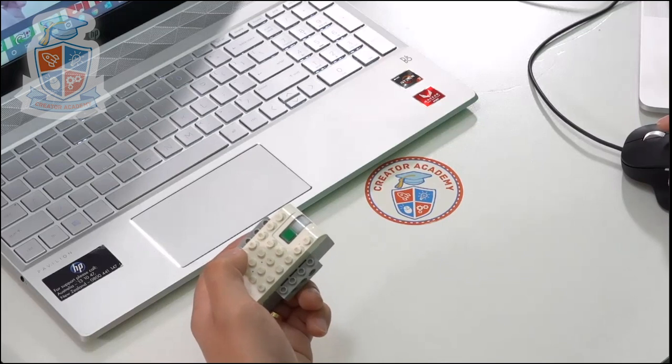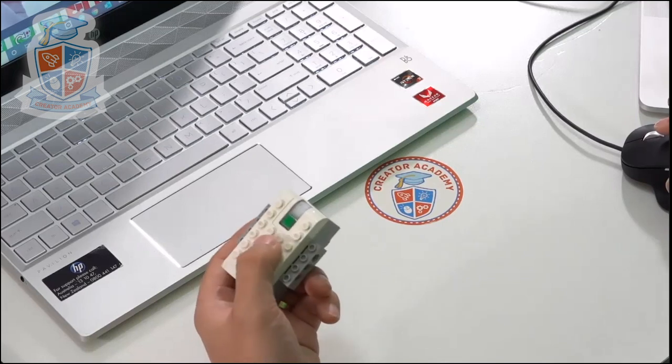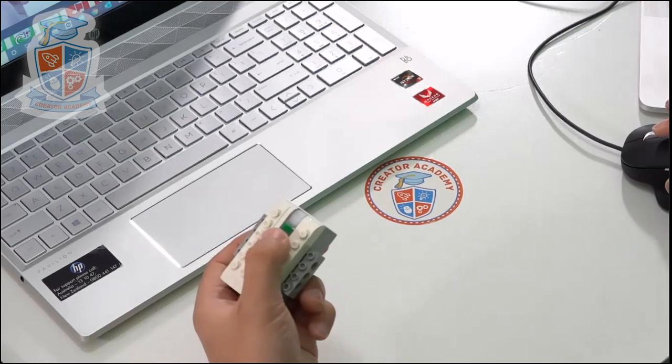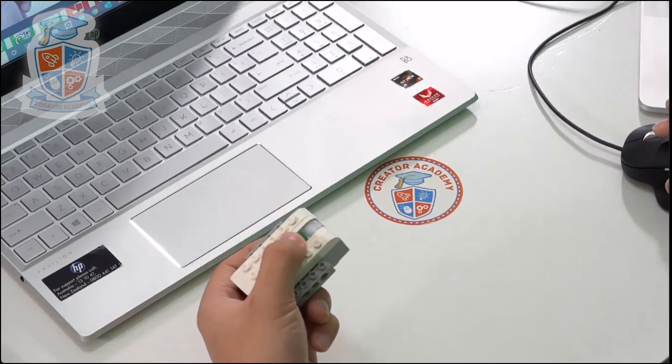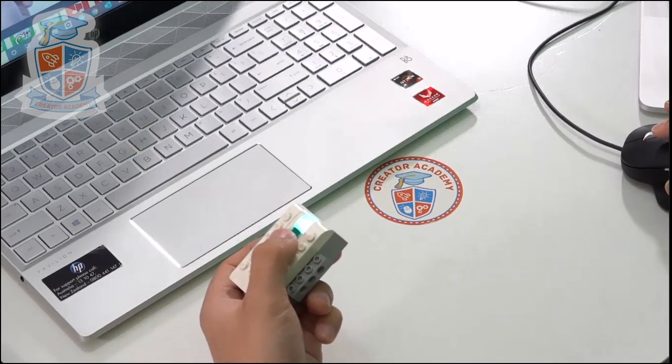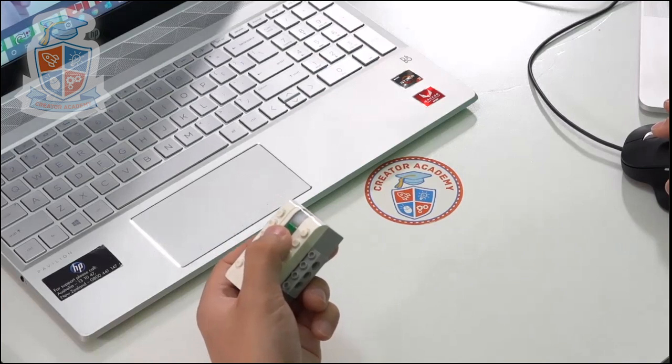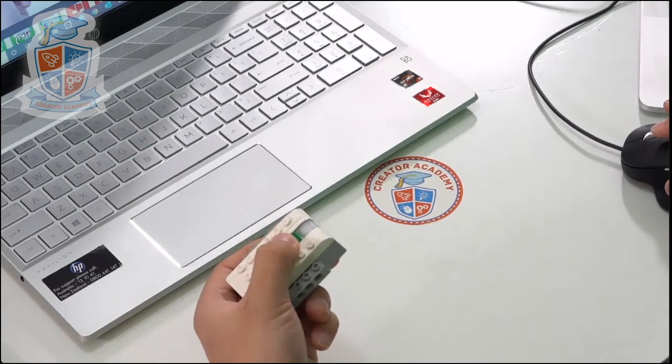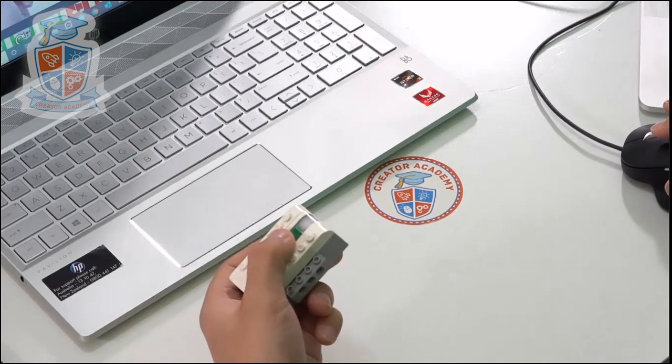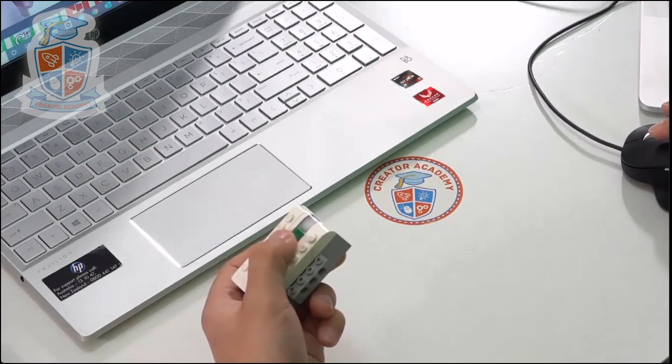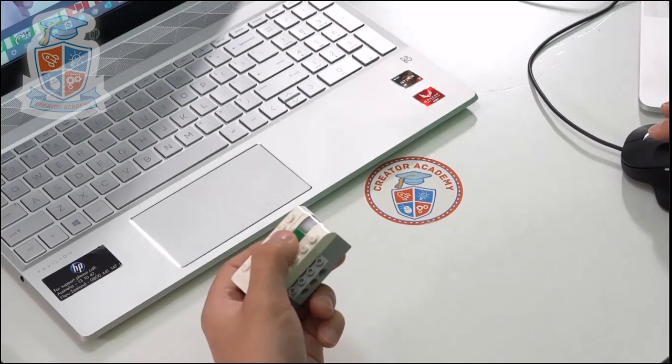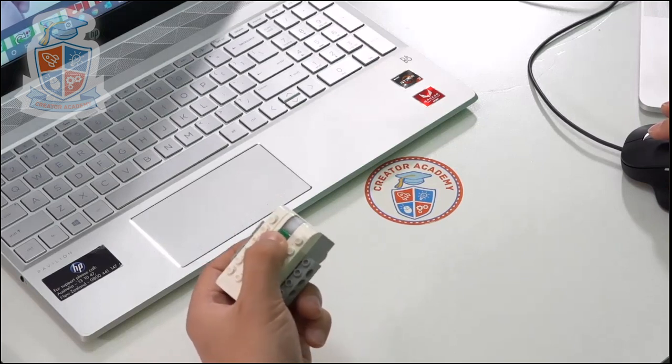But instead sometimes this happens and this is the error. The error is you press on the green button on your smart hub and then no matter how long you wait, the hub doesn't appear in your connections tab.